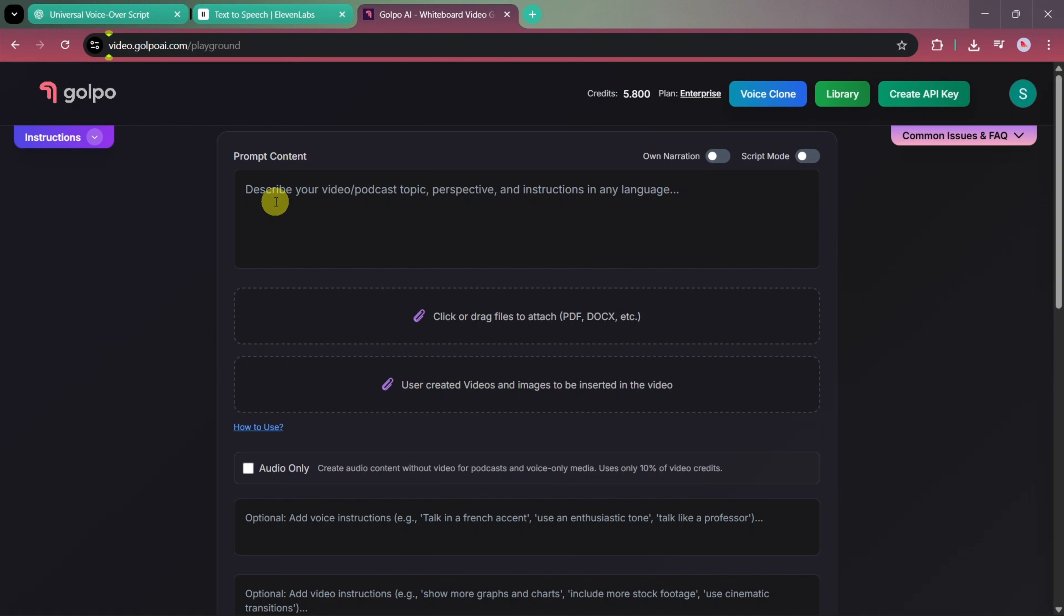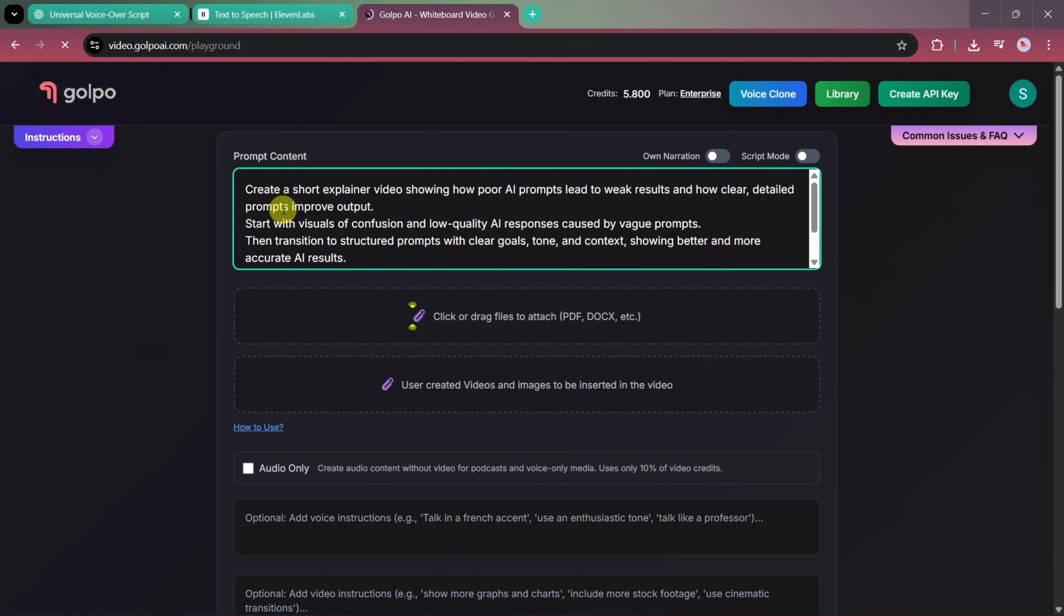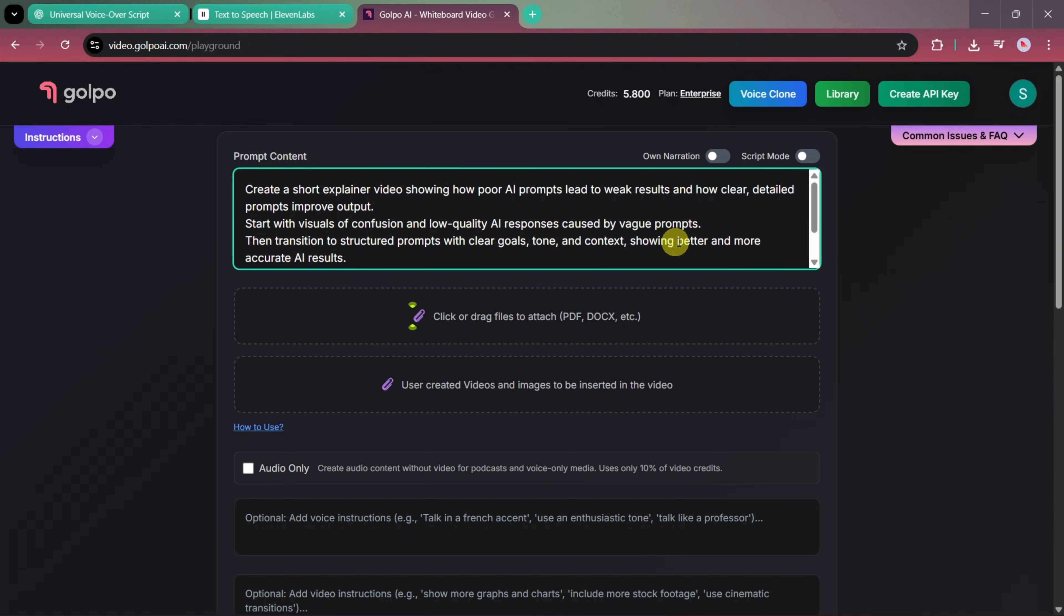Now let's begin by entering our prompt. We've prepared a detailed prompt that says: Create a short explainer video showing how a poor AI prompt leads to weak results and how clear, detailed prompts improve output. Start with visuals of confusion and low-quality AI responses caused by weak prompts. Then transition to structured prompts with clear goals, tone, and context, showing better and more accurate results.